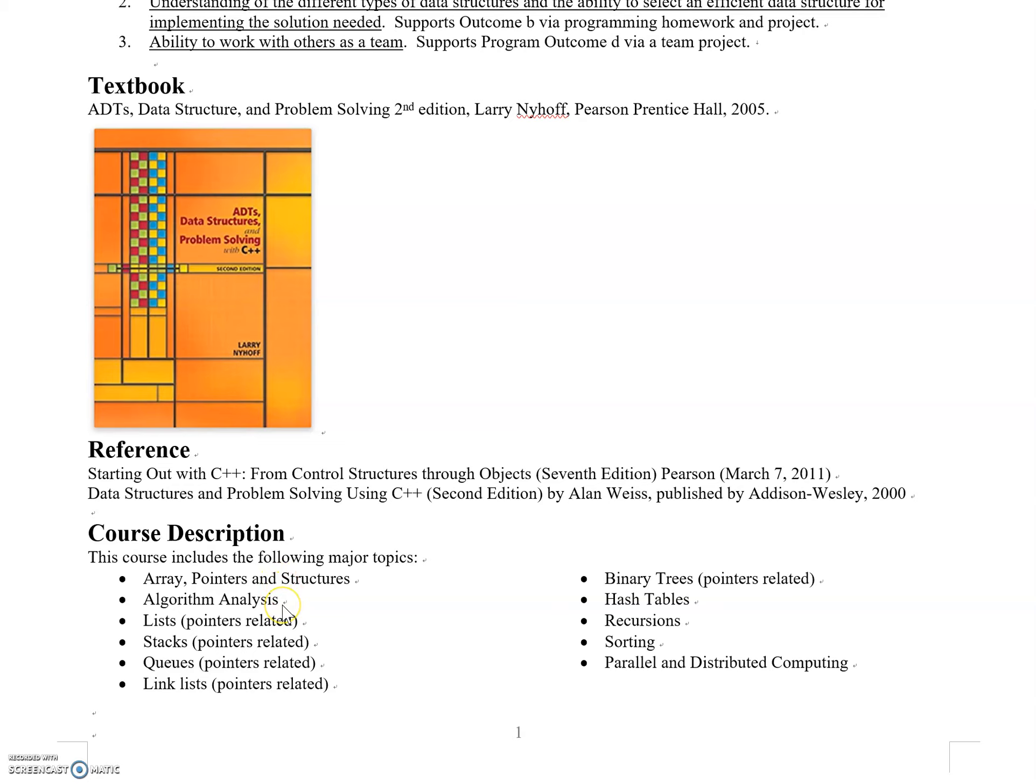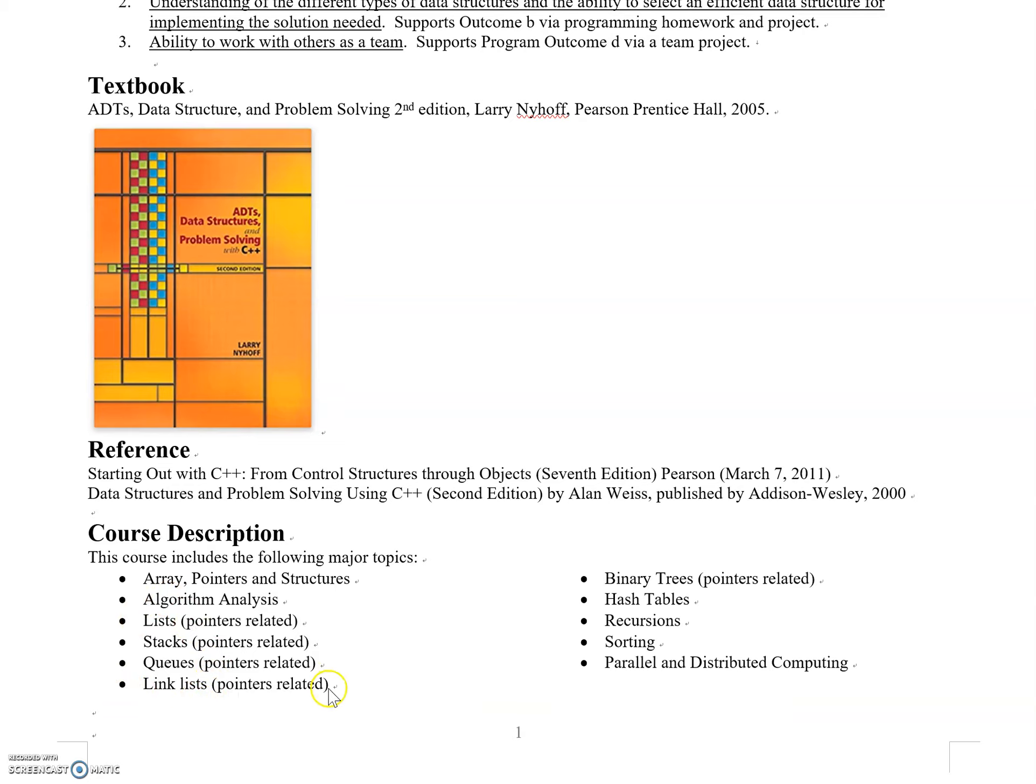We'll move into important data structure topics: lists, with variations including stacks and queues, and linked lists. These are related to each other and all pointer-related—you need understanding of pointers to implement everything we discuss.